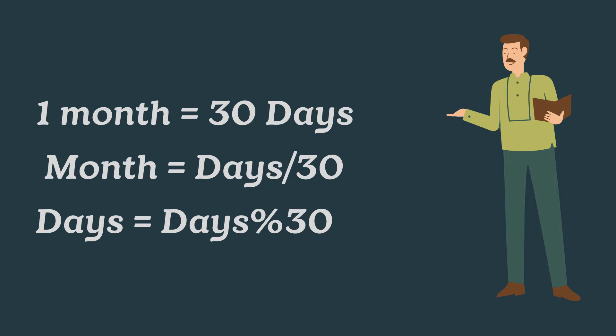Also, one month consists of 30 days, so total month must be equal to the division of days with 30. And the remainder part will be the remaining days.